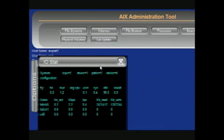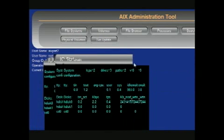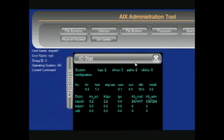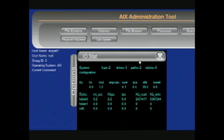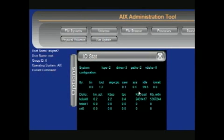The IOSTAT button reports CPU statistics, asynchronous input-output, and input-output statistics for the entire system, adapters, TTY devices, disks, CD-ROMs, tapes, and file systems.